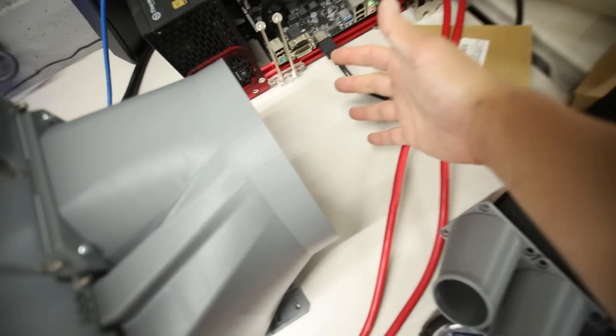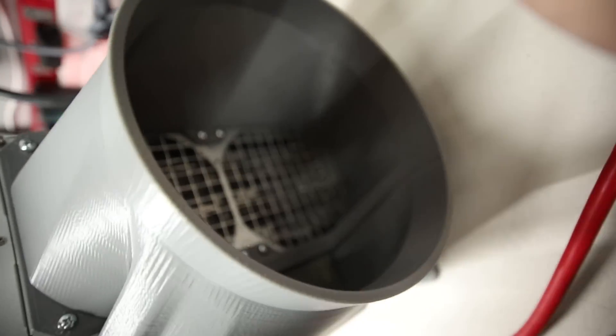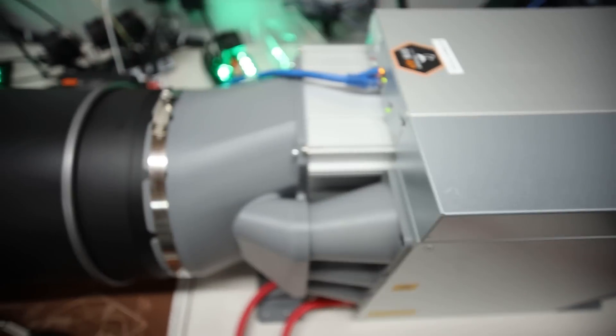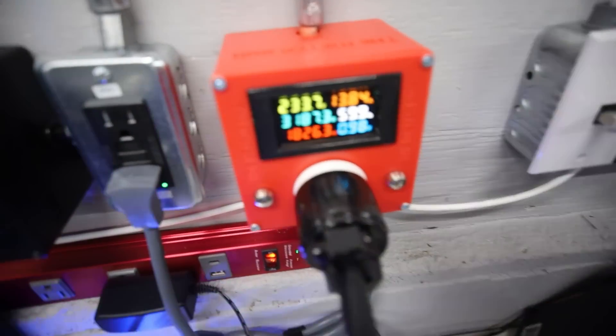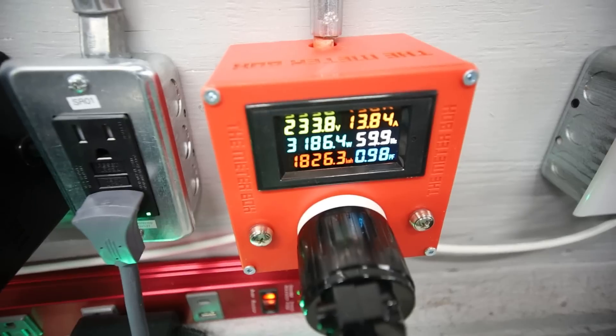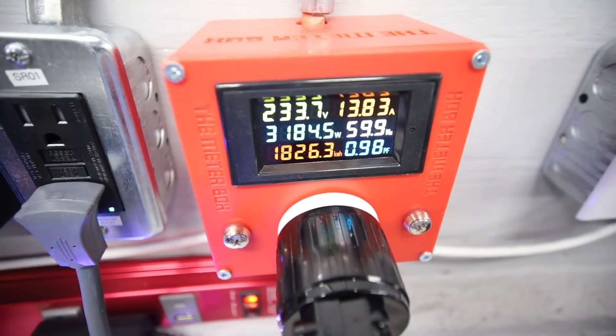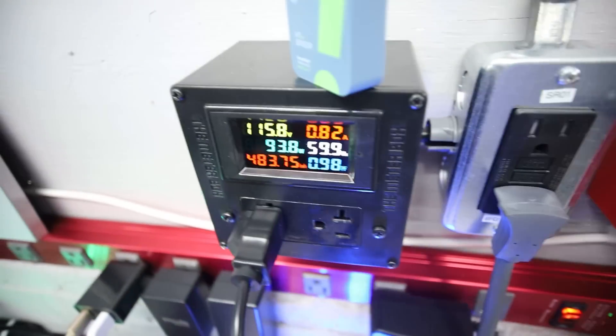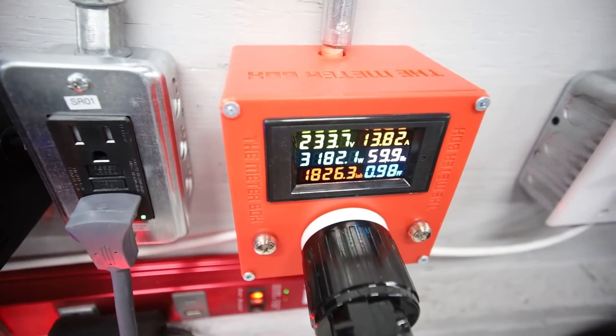Just feeling the back. It is feeling pretty toasty. A lot of heat coming from this S19 XP. But yeah, the temperature or power consumption is dropping as well. So I just wanted to show you guys this.